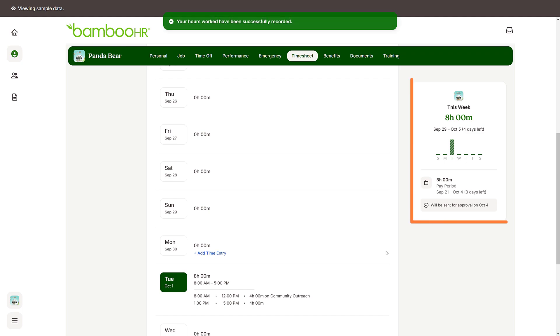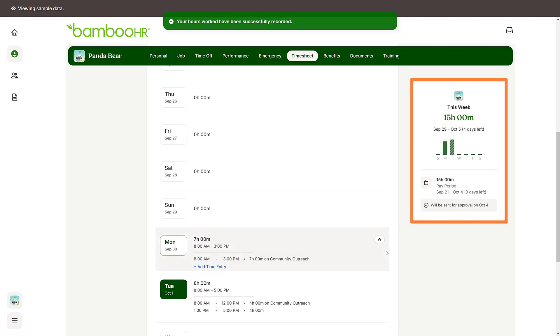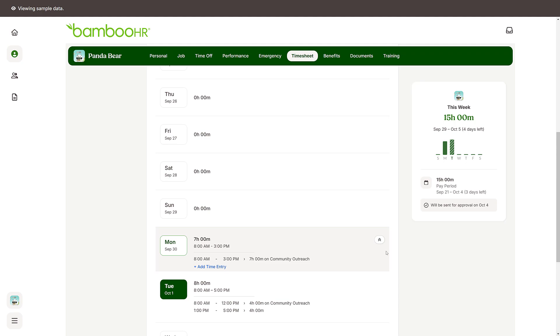You can also use the Timesheet tab to check the total hours you have worked in the current pay period. And that's it! Thanks for watching, and happy Bambooing!